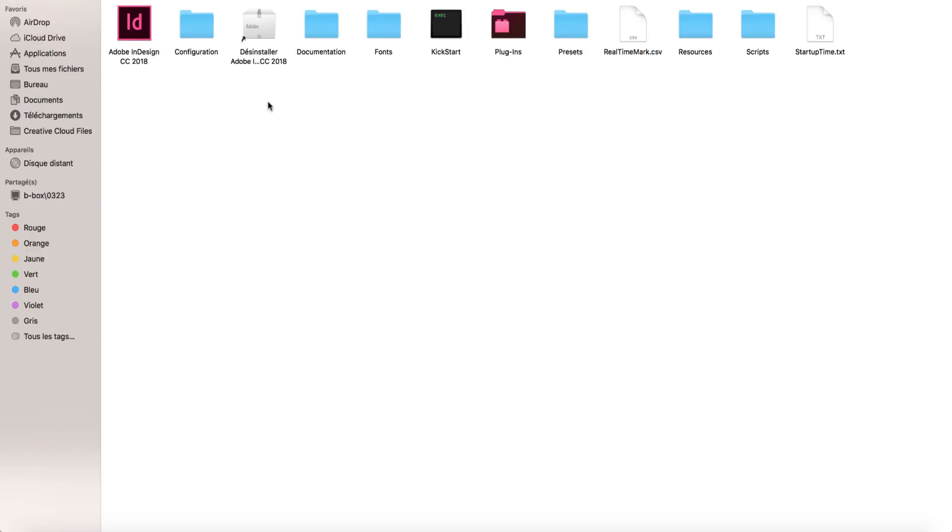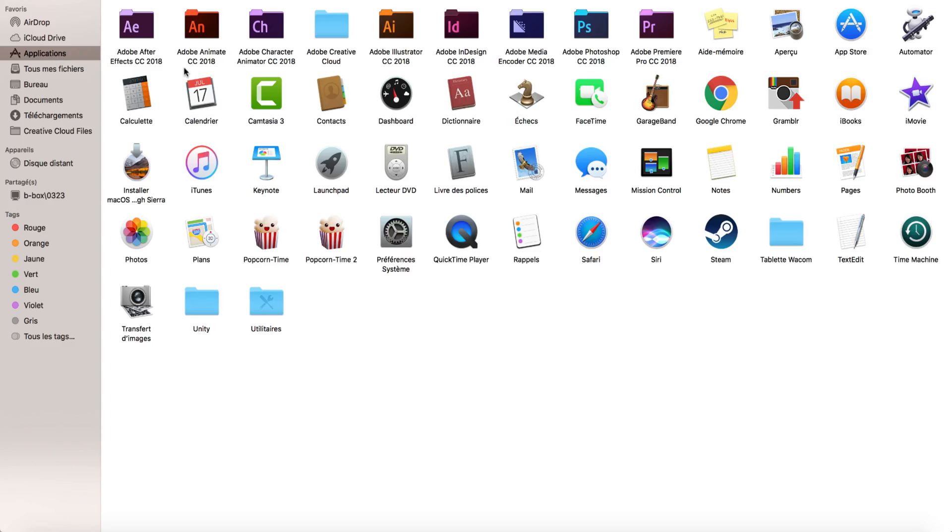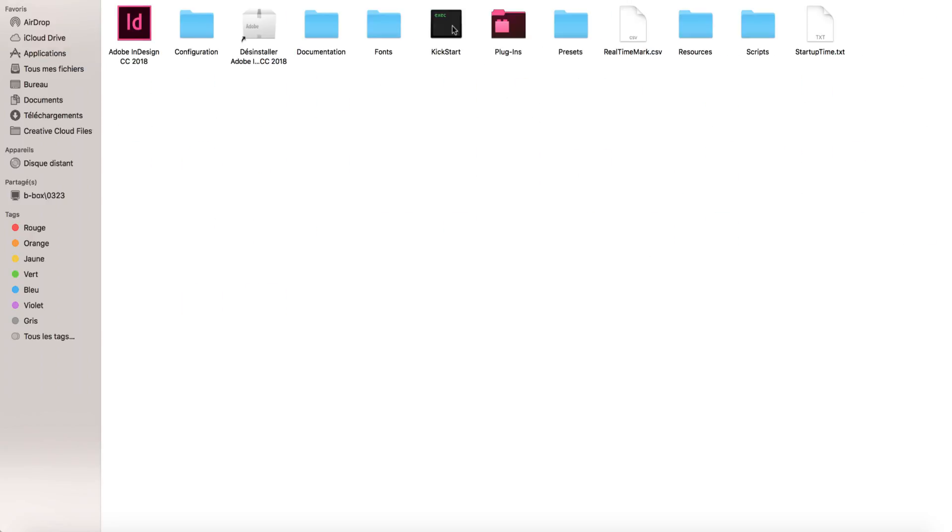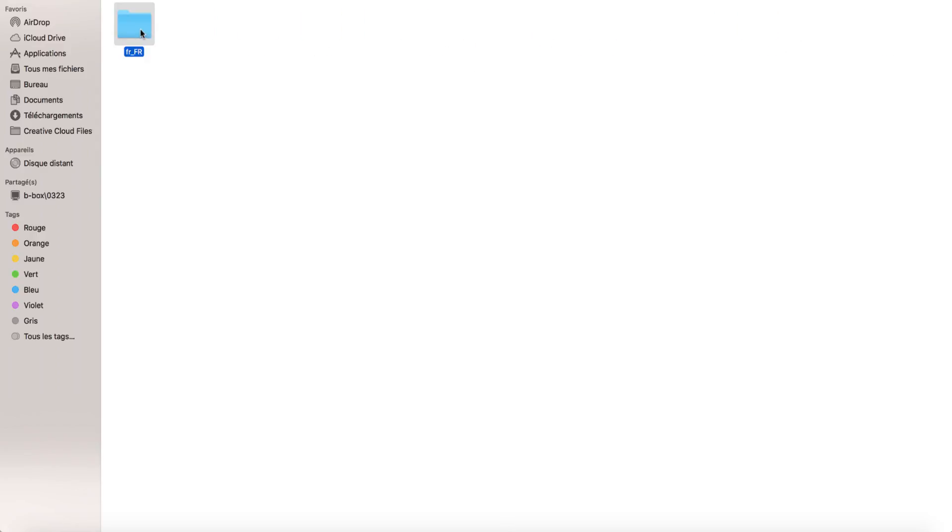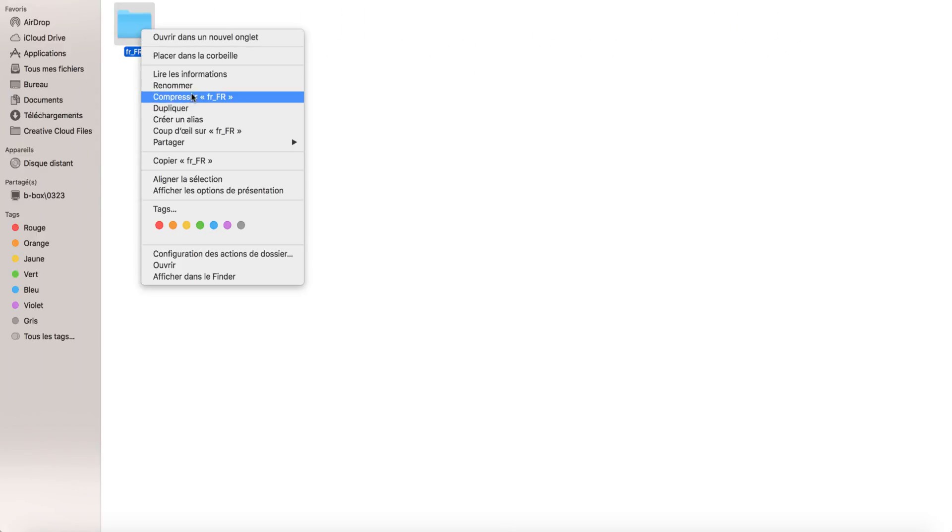What you want to do is go to your Applications, then go into the InDesign folder. When that's done, go to Presets, and then to InDesign Shortcut Sets. To change your language, you want to rename the file.